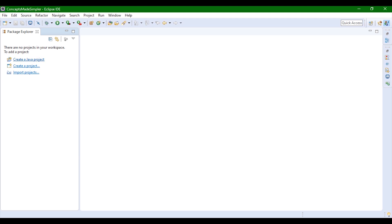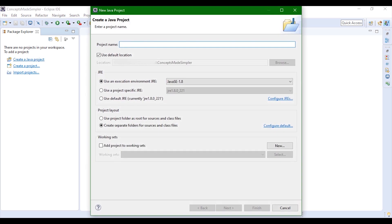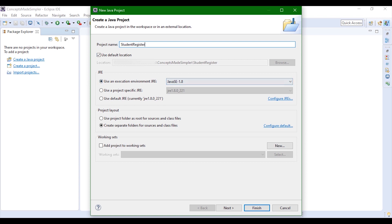We click on Create Java Project. The project name should be app, but since we're working with students we're going to give 'StudentRegister' as the project name. You can leave the location as default, the Java environment whatever you want — mine is Java 8 — and you can click Finish.